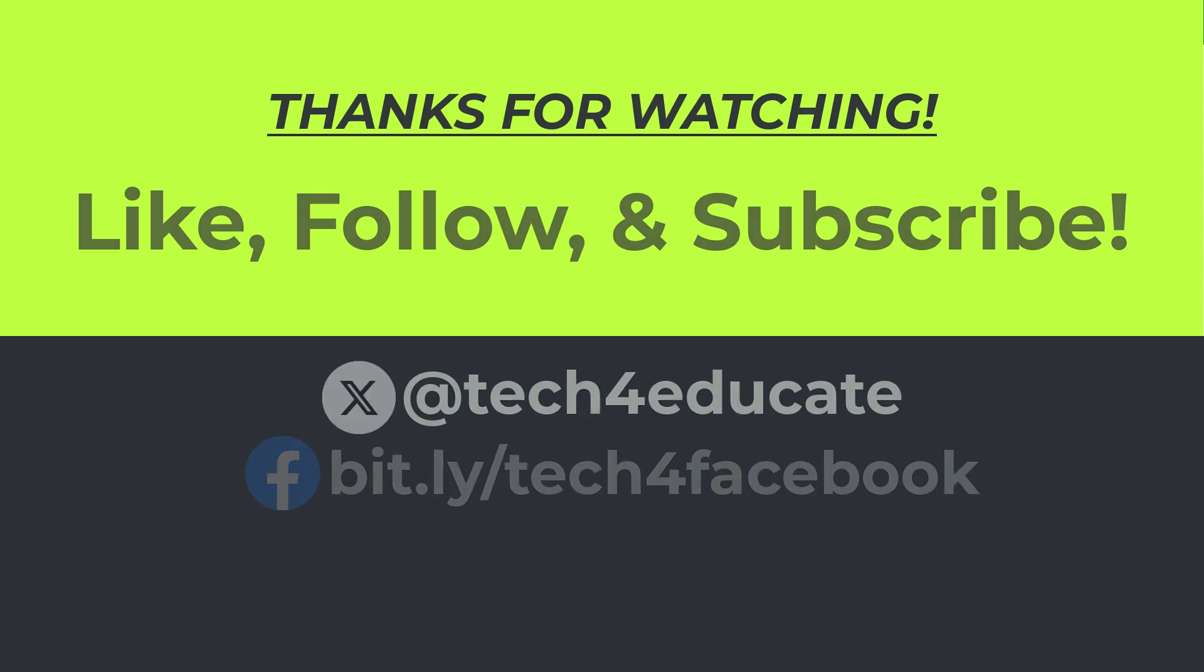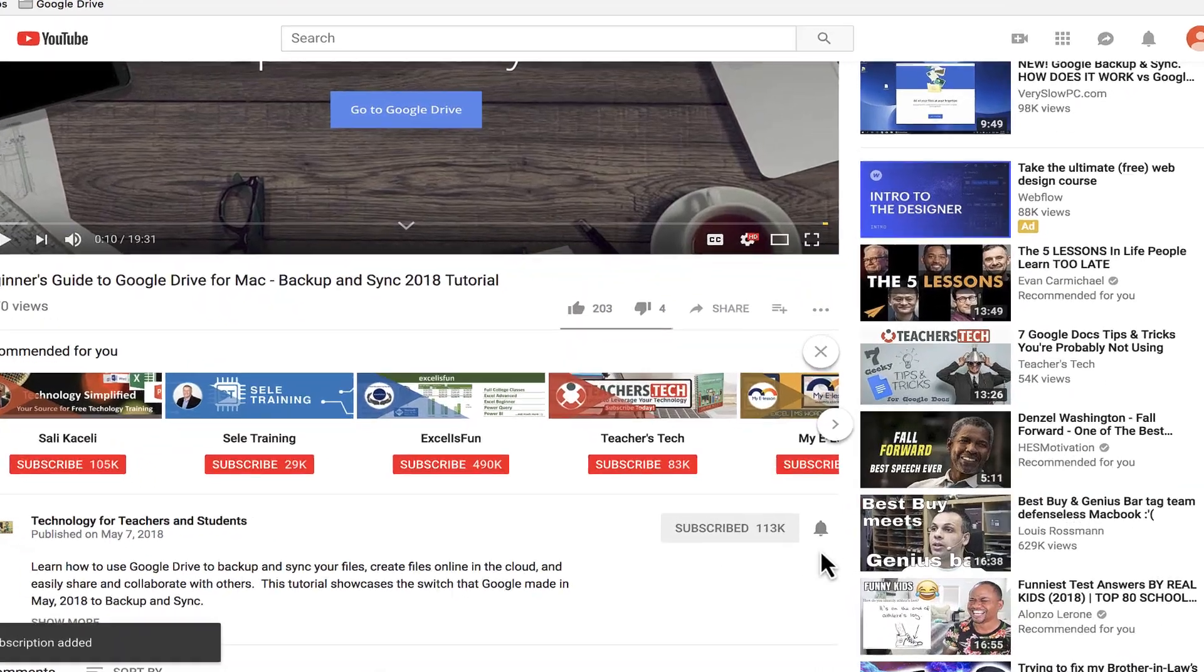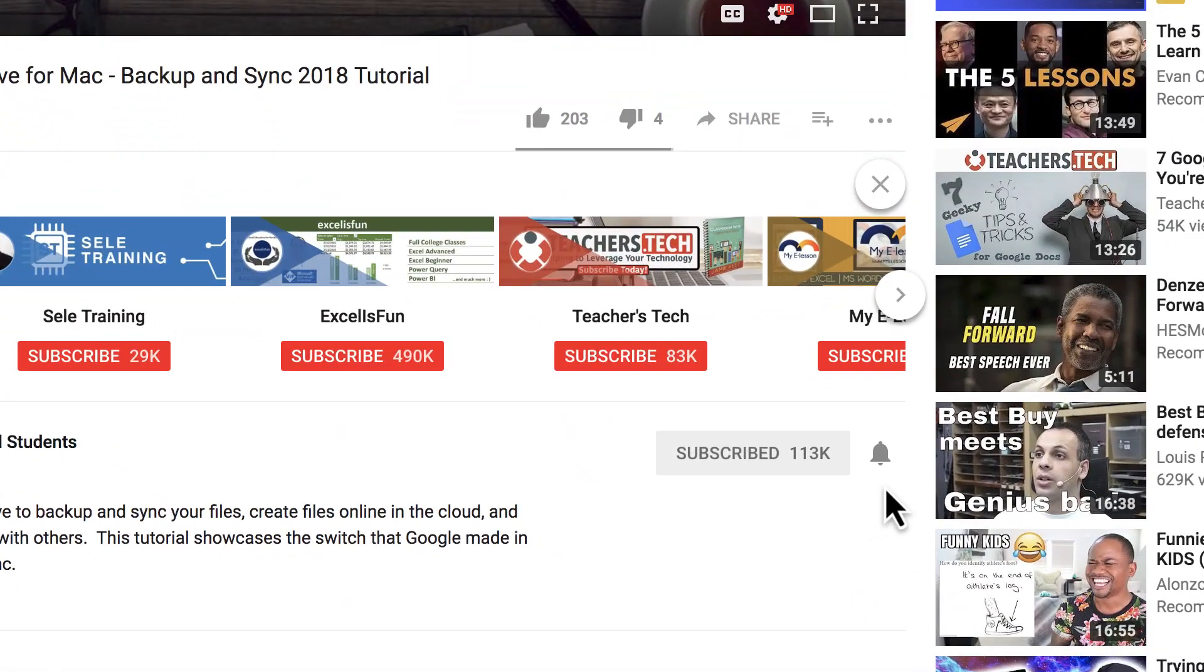Thanks for watching. I hope you found this tutorial to be helpful. If you did, please like, follow, and subscribe, and when you do, click the bell, and you'll be notified when I post another video.